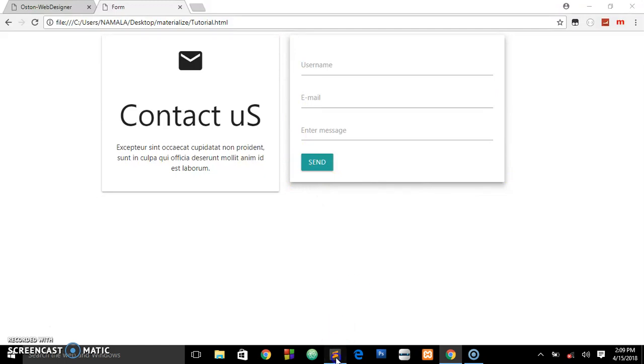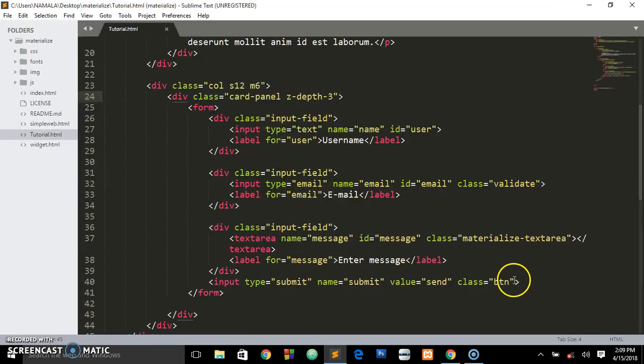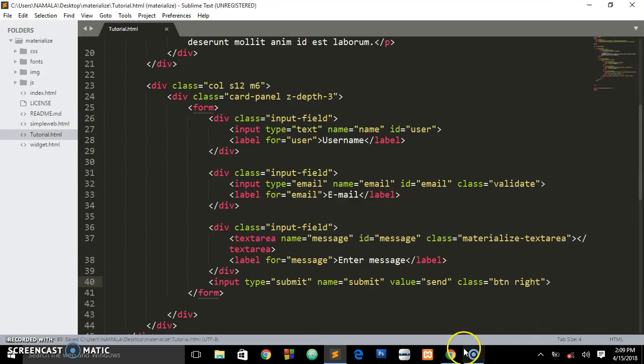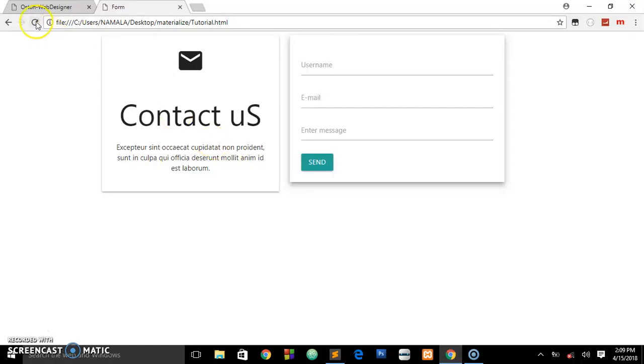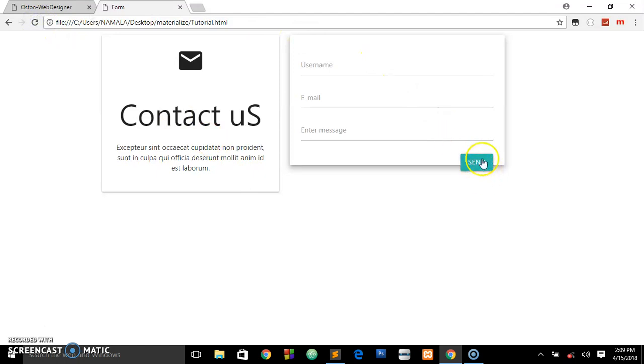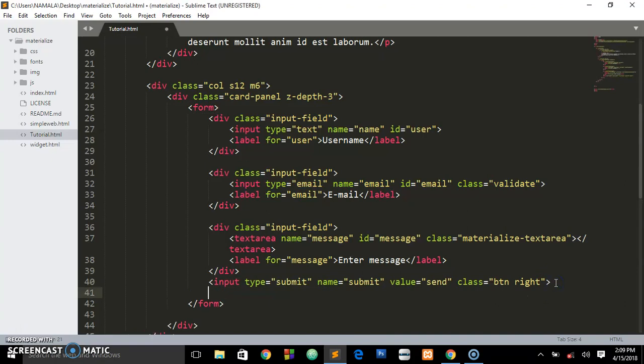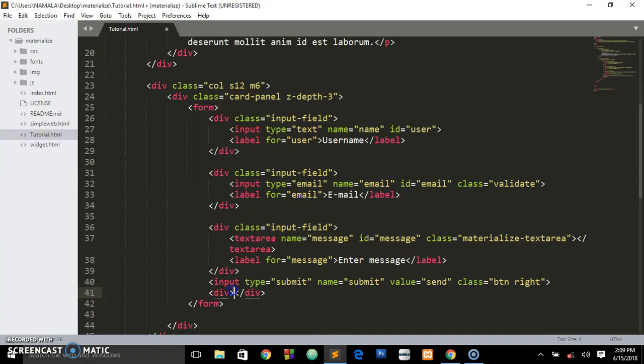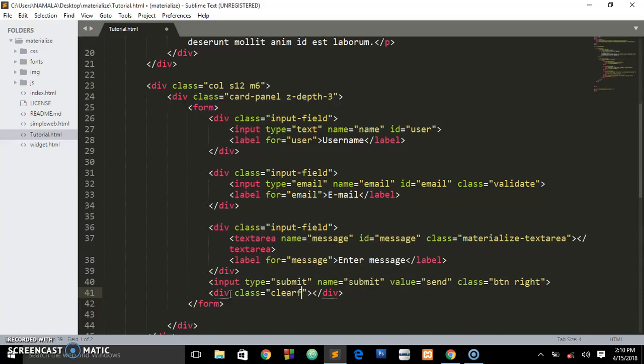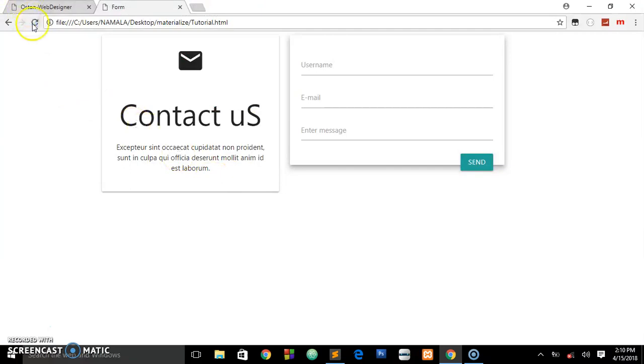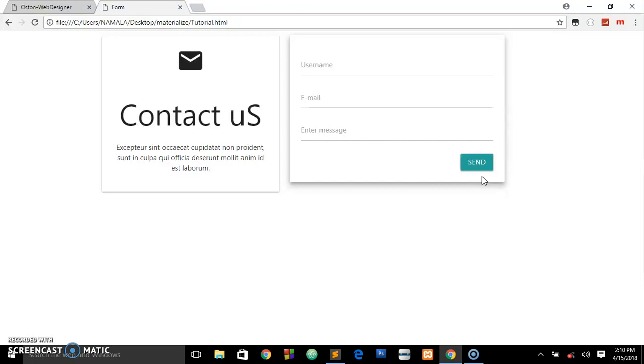You can also align this button to the right, but now we get some little problem of floating. To fix that, just go below the button and add a div with a class of clearfix. The same applies to other frameworks like Bootstrap. That's it guys, subscribe to the channel once again and I'll see you in the next tutorials. Peace.